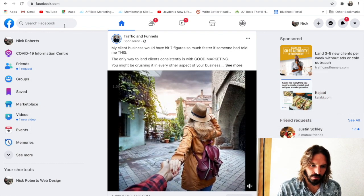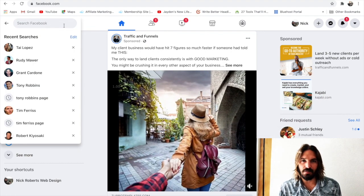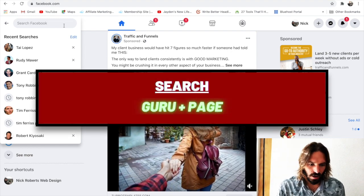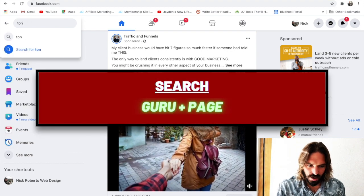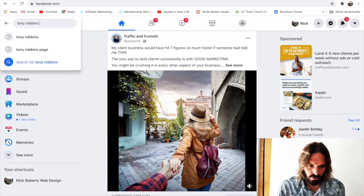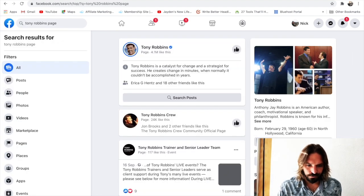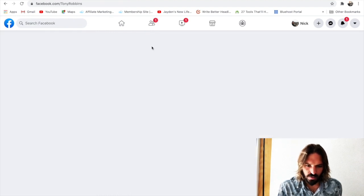First things first, just come up to search and type in the name of your favorite guru plus the word page. I'm just gonna type in someone that everyone knows — Tony Robbins page — run a little search on there, and it's got a page right here, so we're gonna open that up.